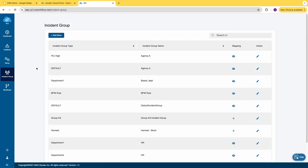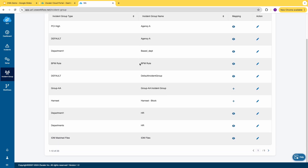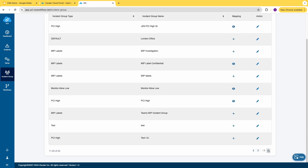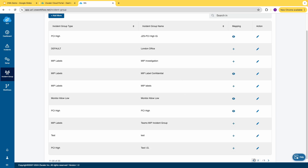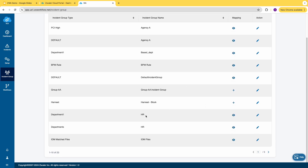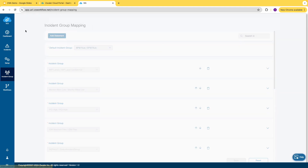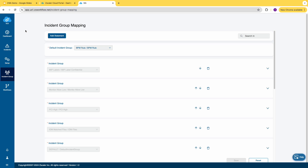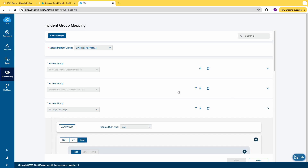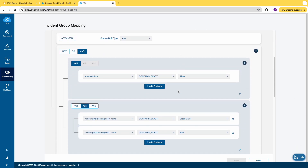Let's talk about incident groups, which enable the admin to group individual incidents so that all of them can be managed together. For example, you can group incidents for the MIP label 'Confidential', all incidents that are PCI High, or incidents reported by users belonging to a particular group like HR. Then we have incident group mapping, which specifies the incidents associated with a specific incident group mapped to one or more attributes in an incident transaction. For example, the PCI High group matches policies triggered by the credit card and social security engines.